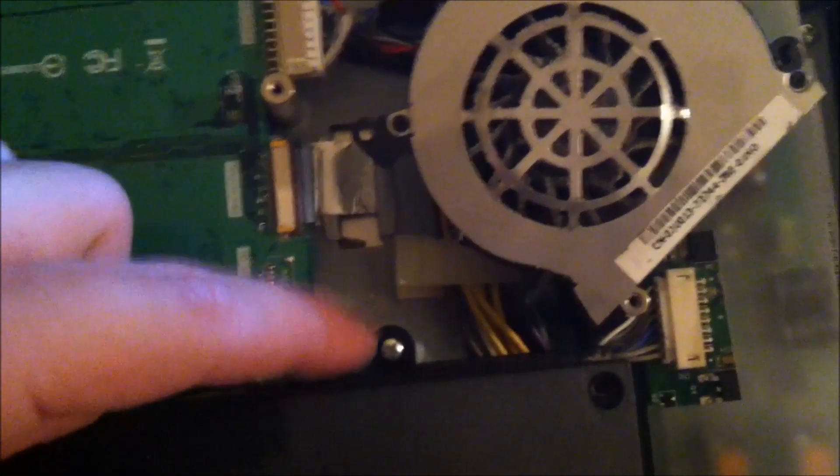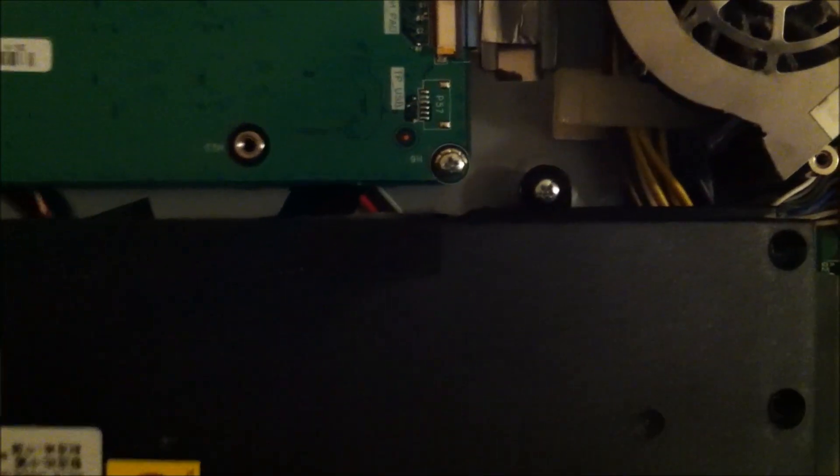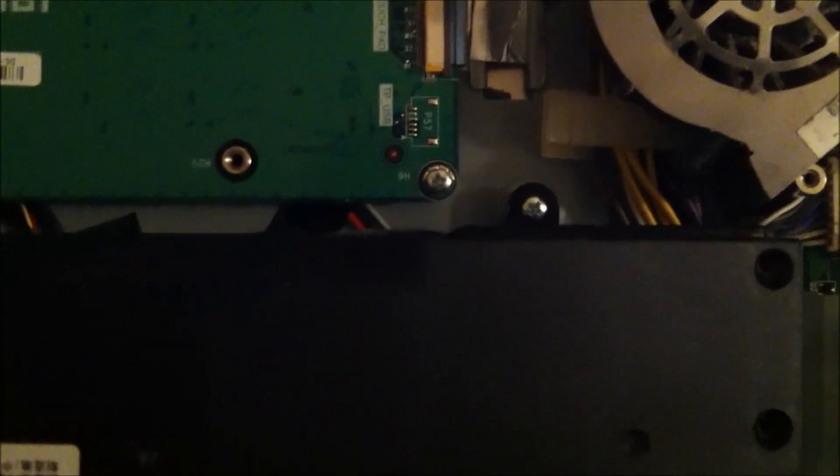When you remove the processor fan you'll find another screw here, take it out. Take your power supply off and look at these capacitors. See if they're swollen up and if they're not, flip over. You might see a burnt spot in the middle here.